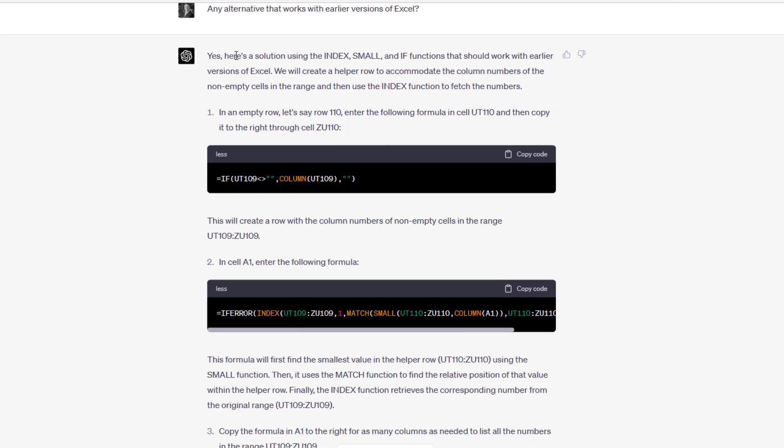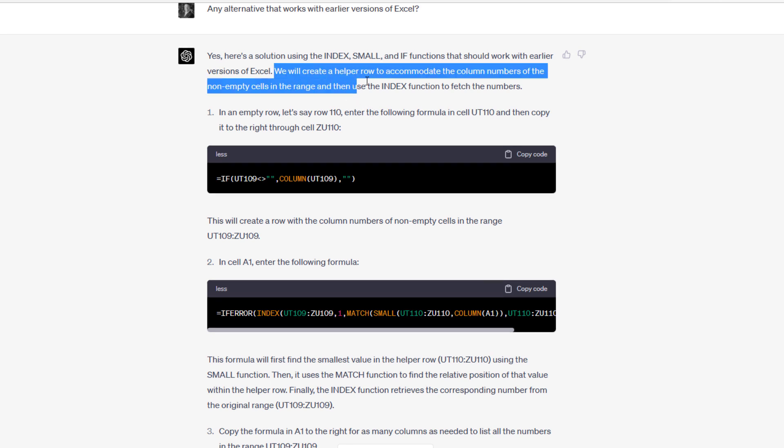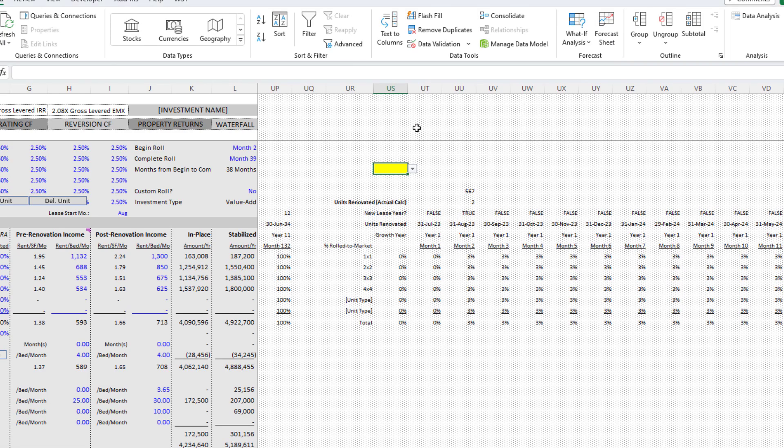I said, do you have any alternative that works with earlier versions of Excel? It says, yes, here's a solution using index, small, and if functions that should work with earlier versions of Excel. And now we are talking. This required more complexity.